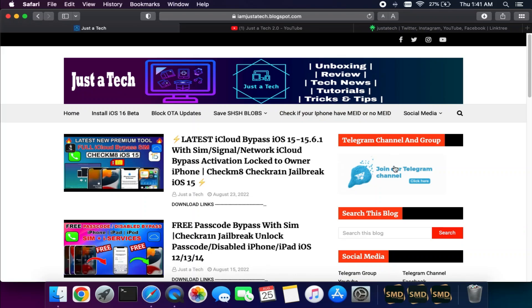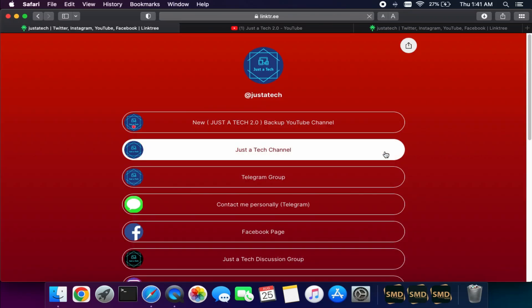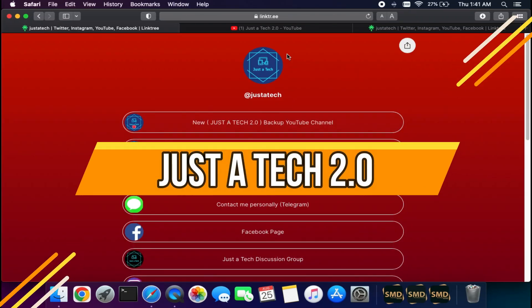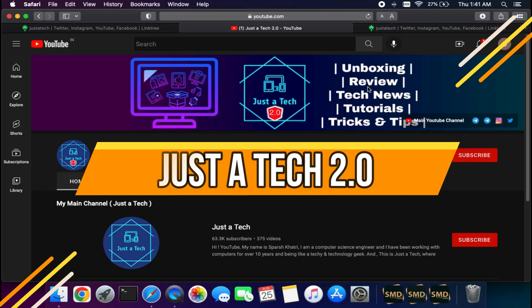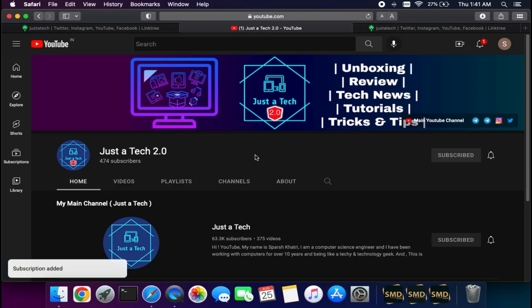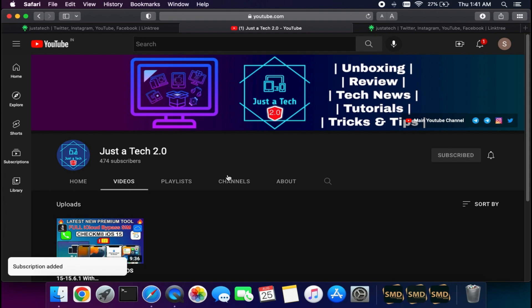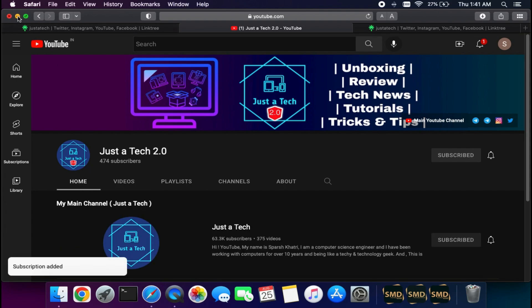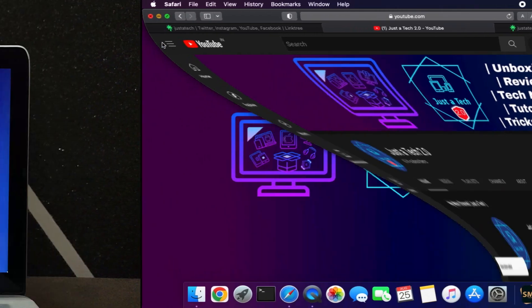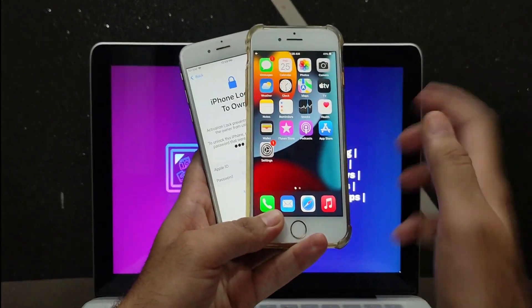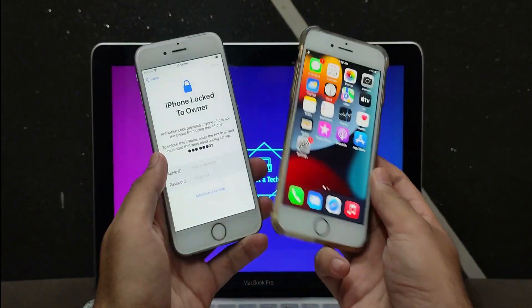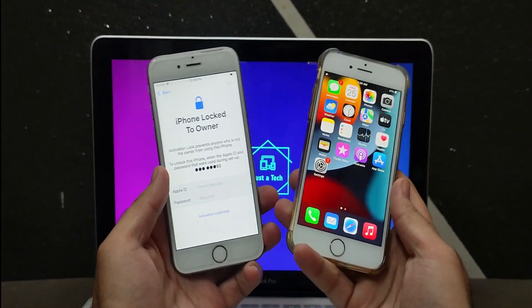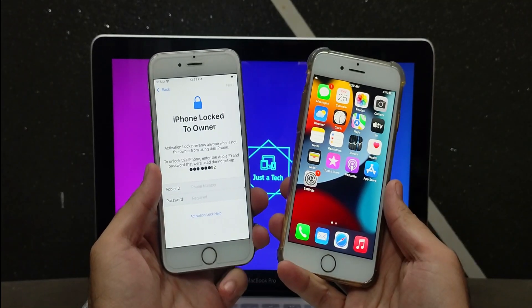Before I start today's video, I'd like to tell you about my new YouTube channel, Just Attack 2.0. This is the backup channel I've created for some exclusive content and videos, so make sure you subscribe to that channel. You can press the notification bell so you never miss an update. You'll get the official link in the description. Now let's start today's topic.